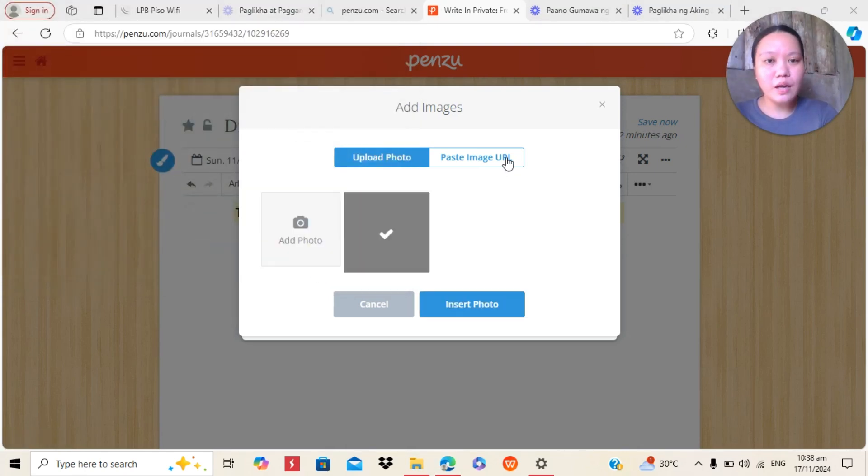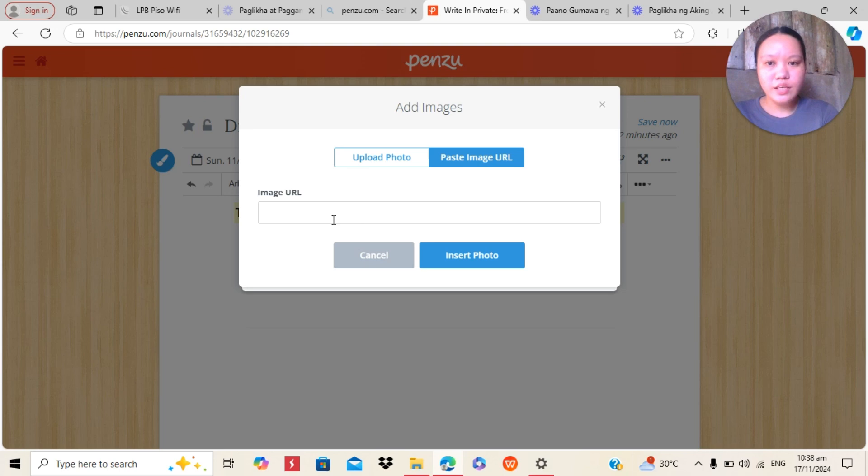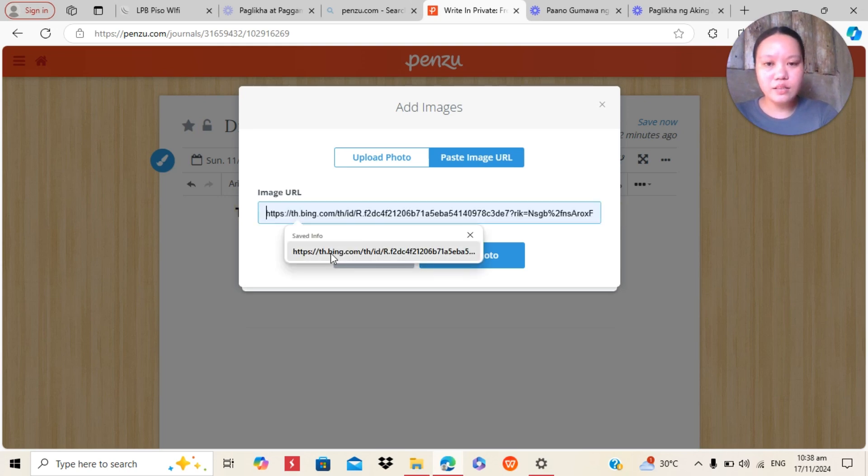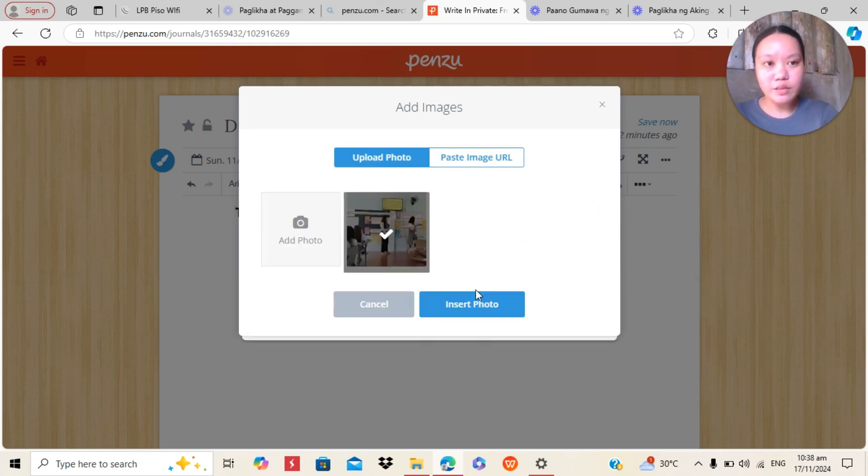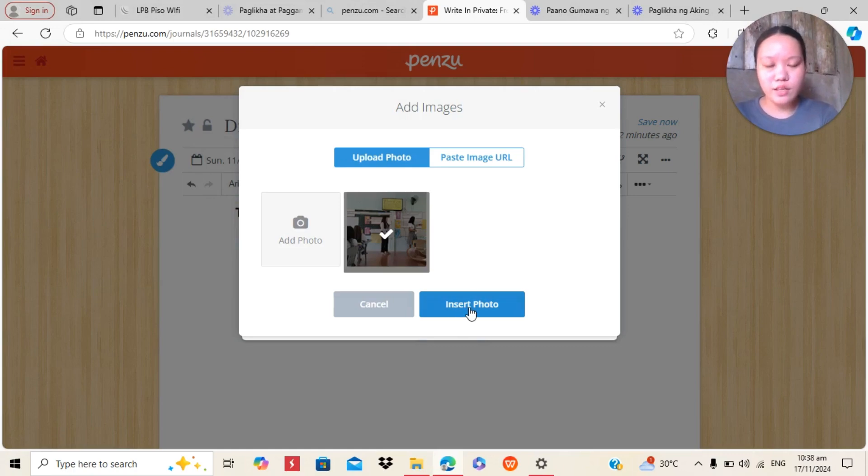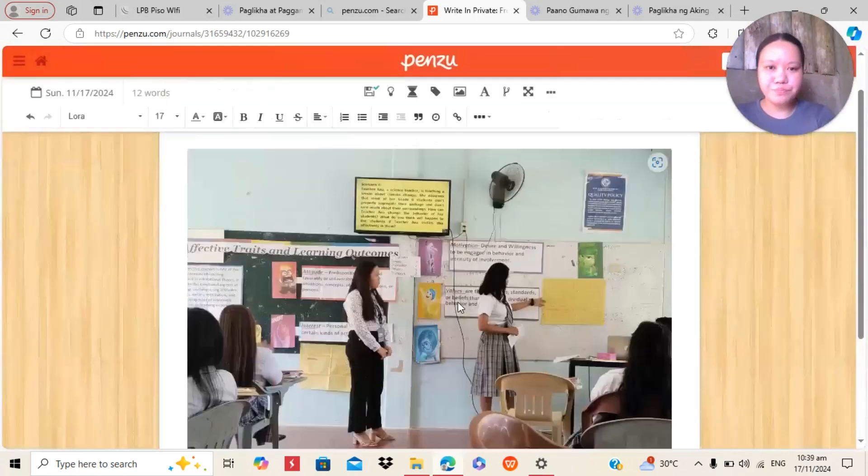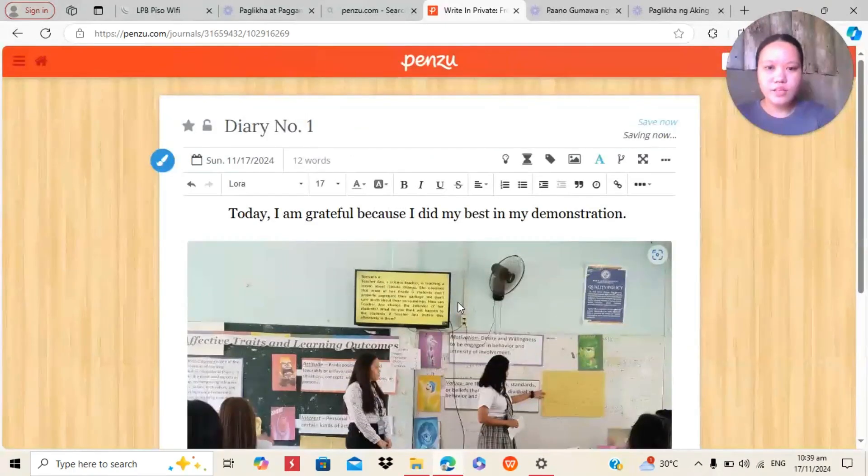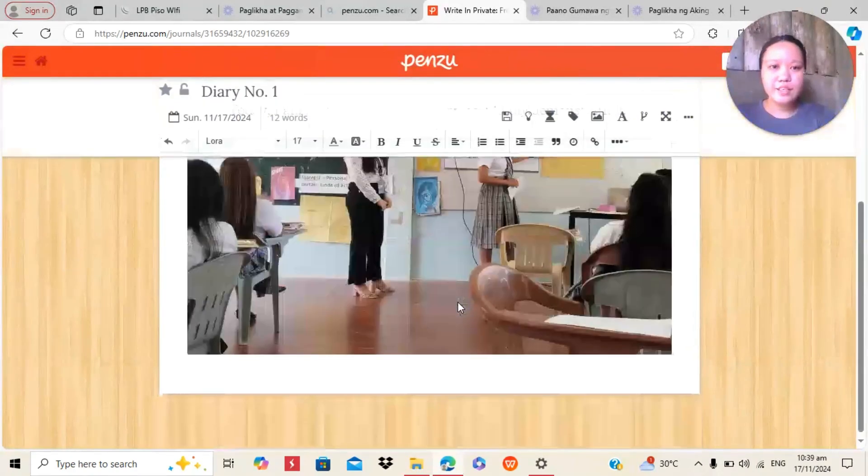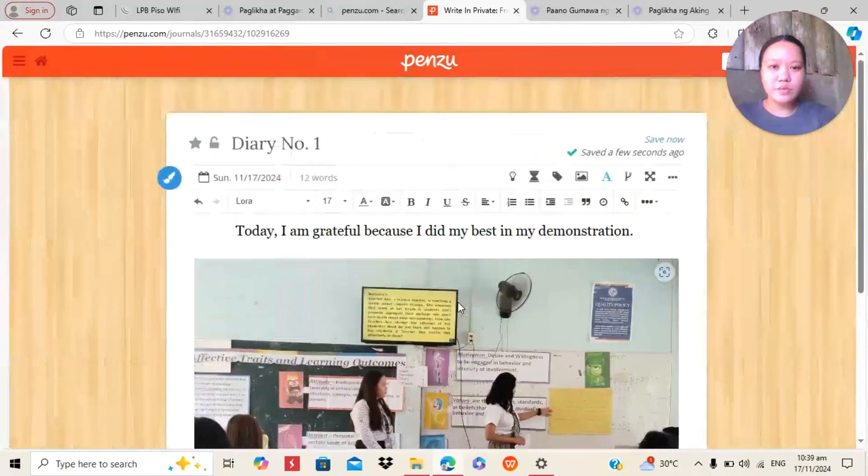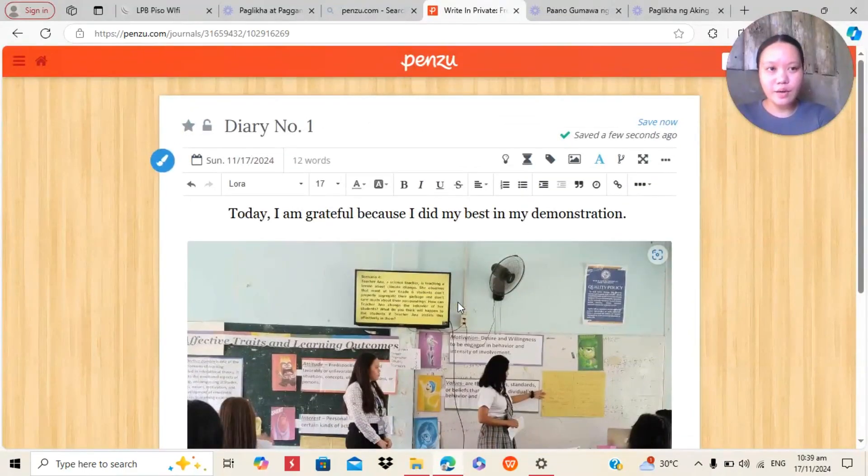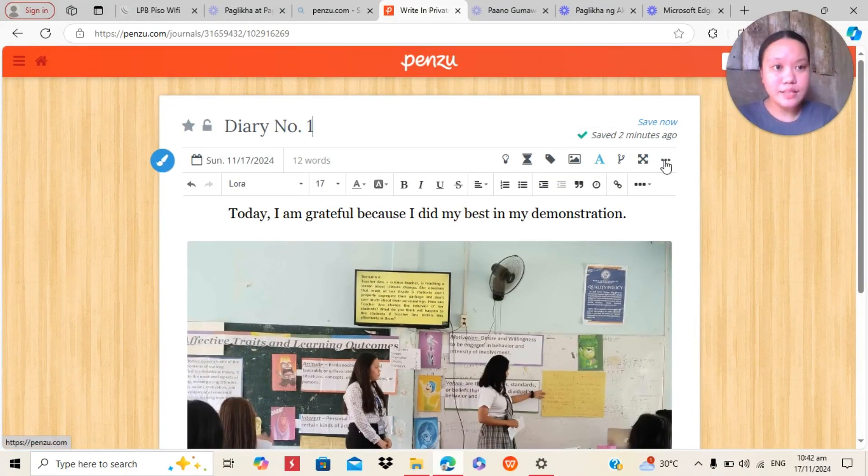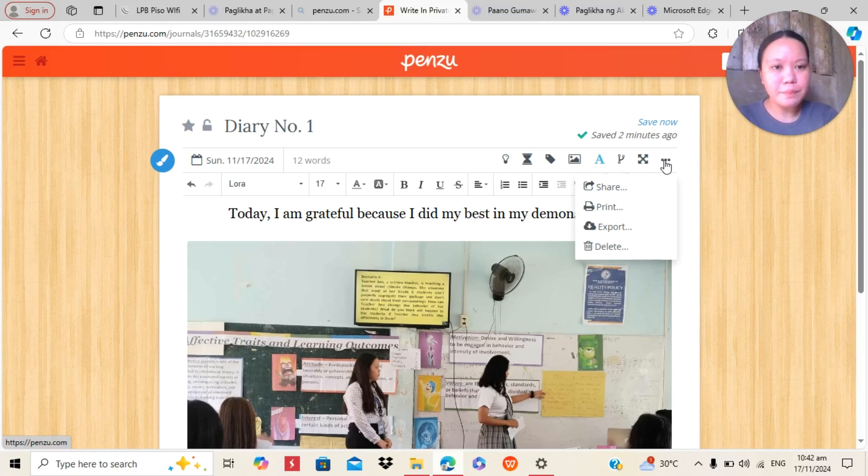In Penzu, you can also copy the, or paste the image URL. Here, you can copy, paste the URL just like that one. But because I already have a photo, I will just insert it. As you can see, the photo is inserted now.